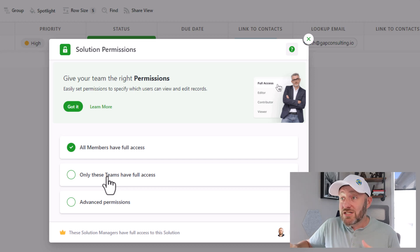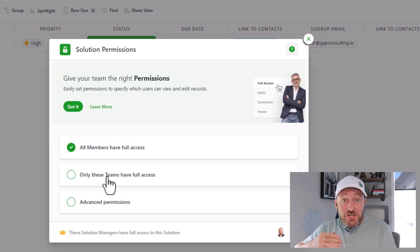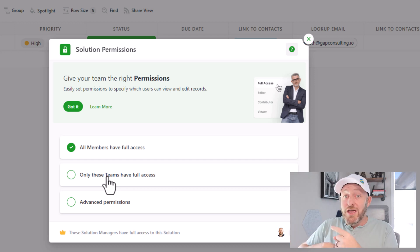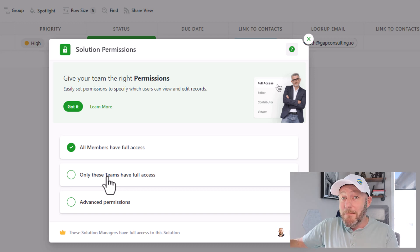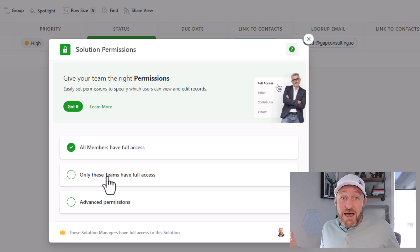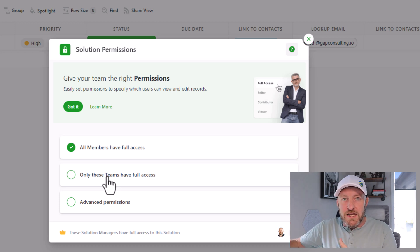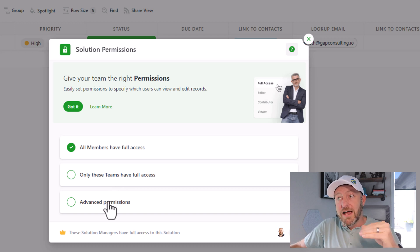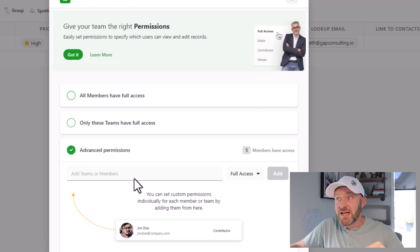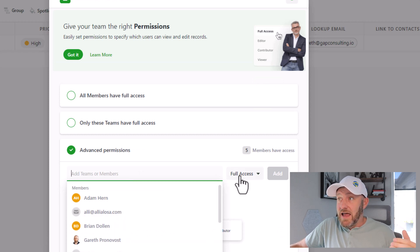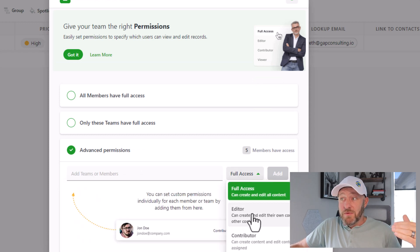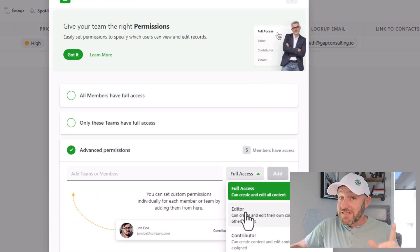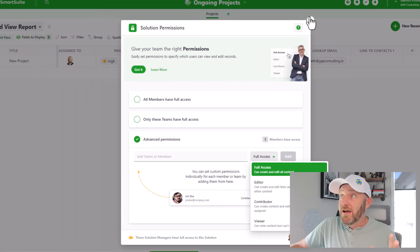The thing that makes this so cool is the fact that as you bring on new project managers, you don't have to go in and manually add them to this solution. Instead, they're going to, once they get that title, once they get that team role, they automatically get added as soon as they come into your SmartSuite account. Very cool. But I can also go down to advanced permissions and just give a specific person access. And I can also determine what level access they get. This is amazing, but it doesn't stop there.